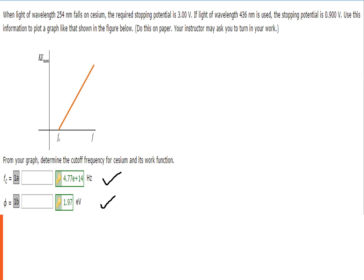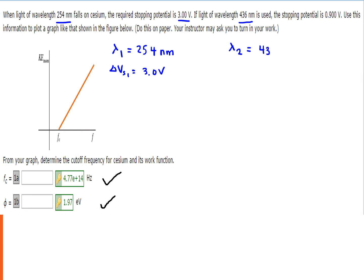Let us analyze the given values. When the incident light has a wavelength of 254 nm — lambda 1 — the stopping potential VS1 is equal to 3.0 volts. When the wavelength is changed to 436 nm — lambda 2 — the stopping potential VS2 is 0.9 volts.